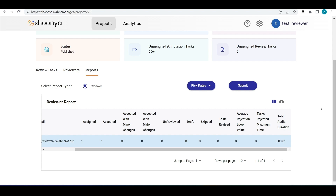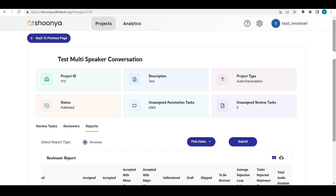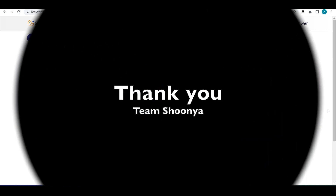This completes the review workflow for an audio transcription project. Thank you.